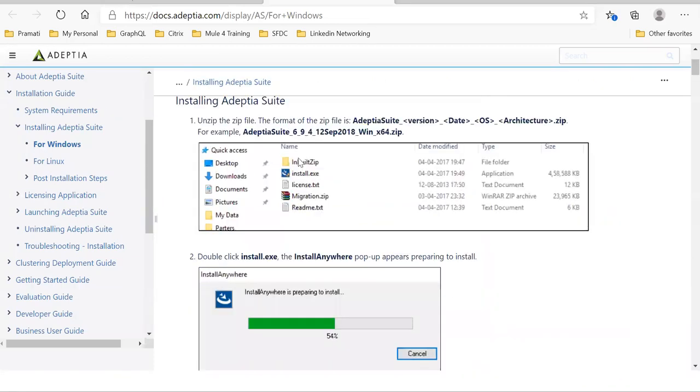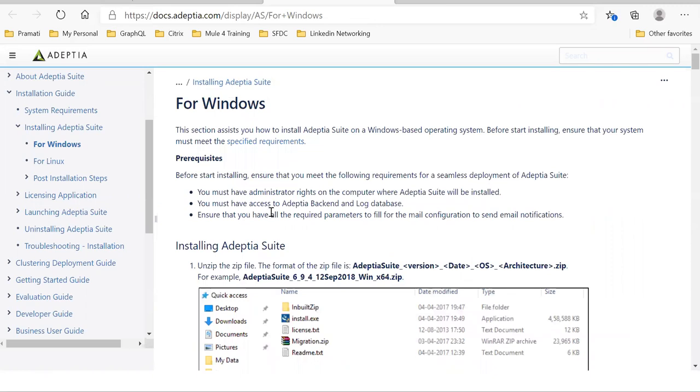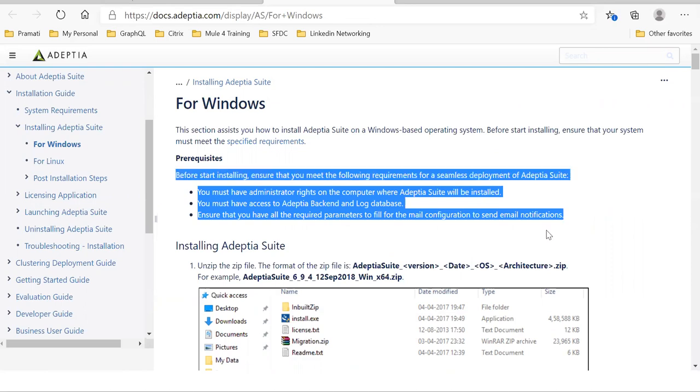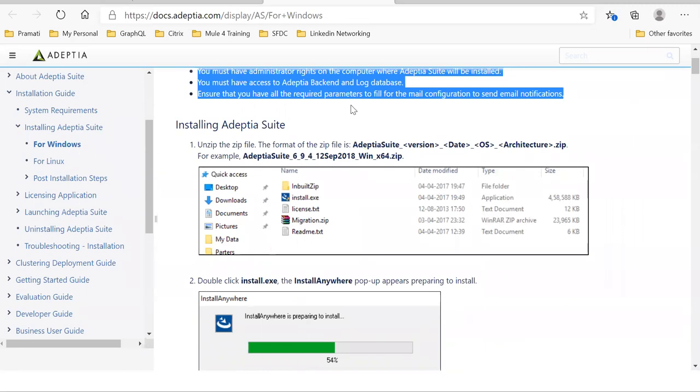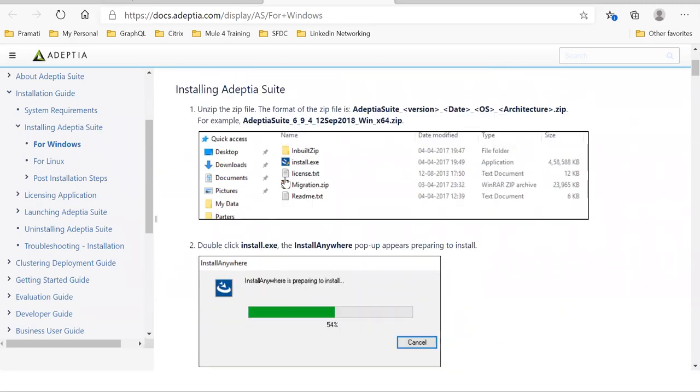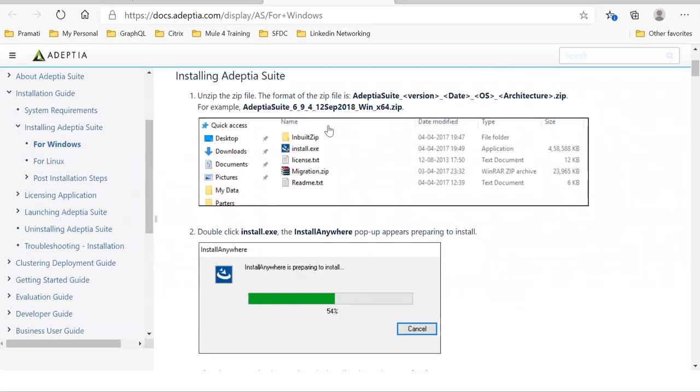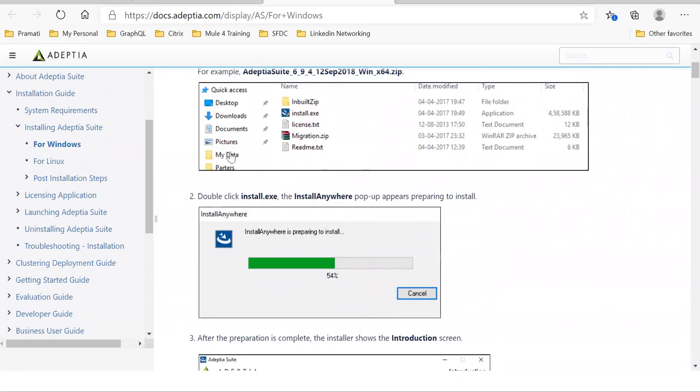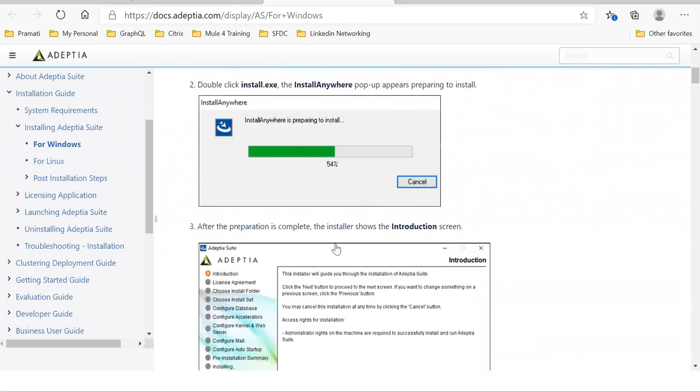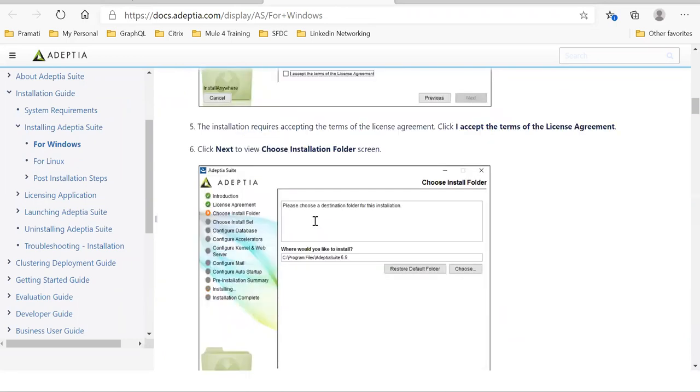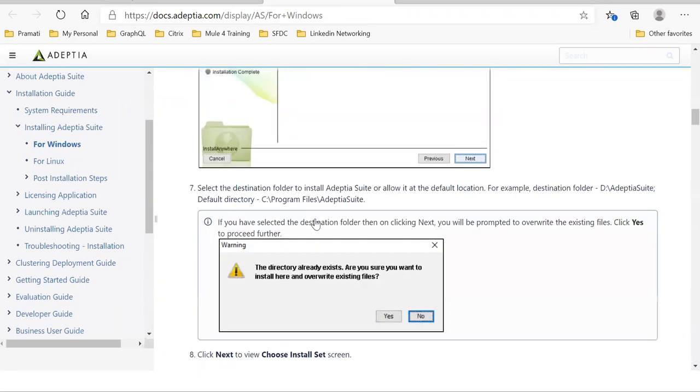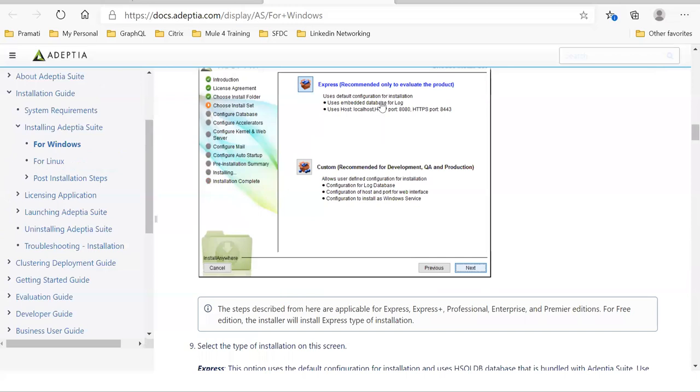From here you need to look for the prerequisite. You need to have proper Java version, the memory size that we need to see. Once you unzip, you'll see all these files there. Once you click install.exe, you'll see these options and you have two options here, Express and Custom. If you want to just evaluate the product, you can go for this. If you want to do the development Q and production, you need to use Custom.